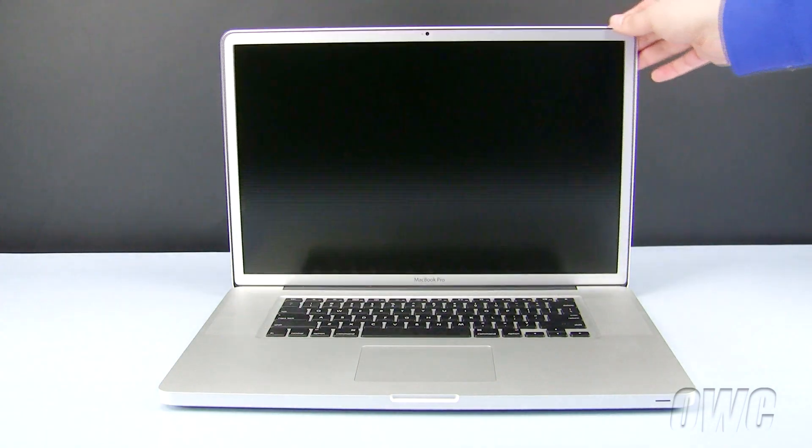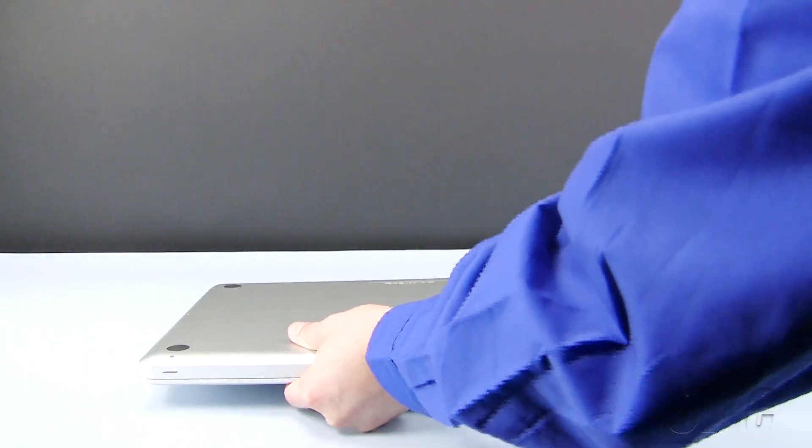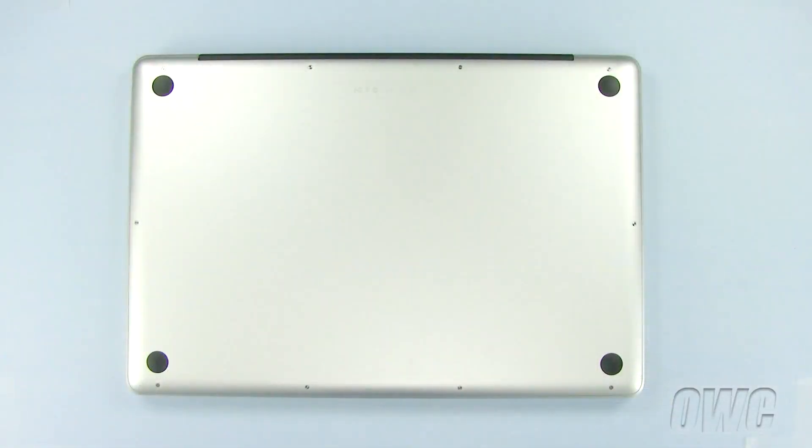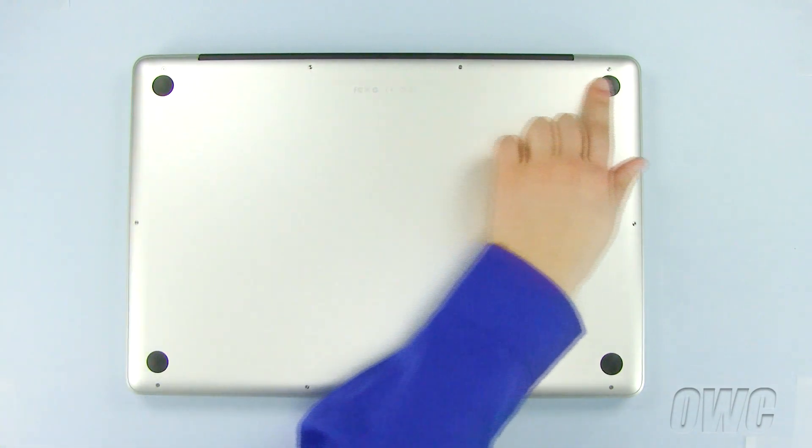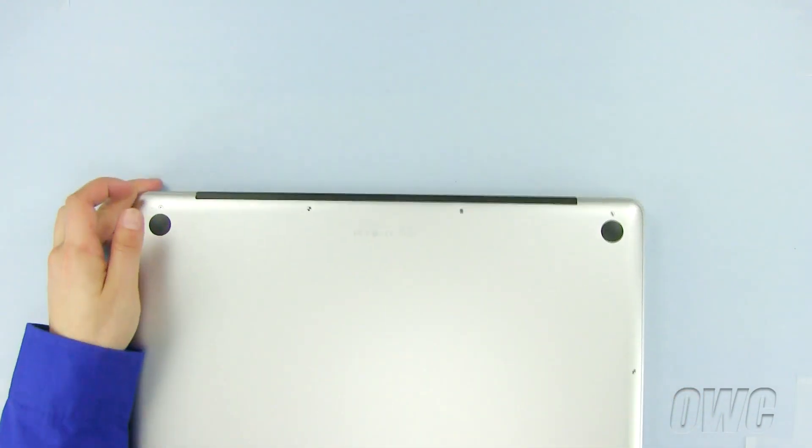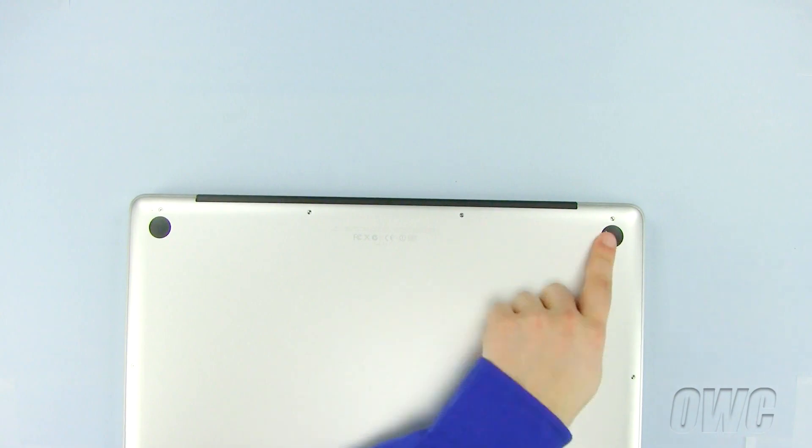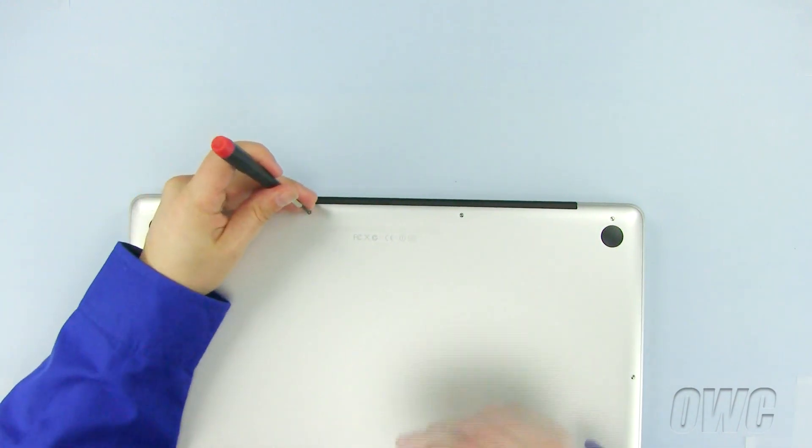To begin, close the MacBook Pro and turn it upside down. There are a total of 10 Phillips screws we need to remove from the bottom of the MacBook Pro. We will begin by removing these three screws as they are different lengths than all the other screws.